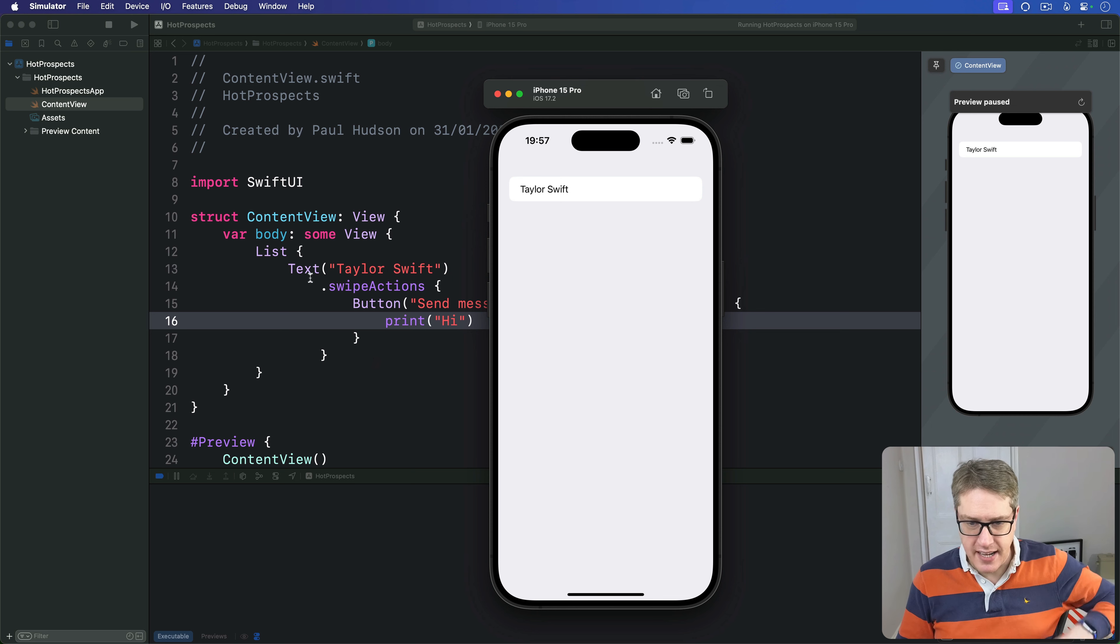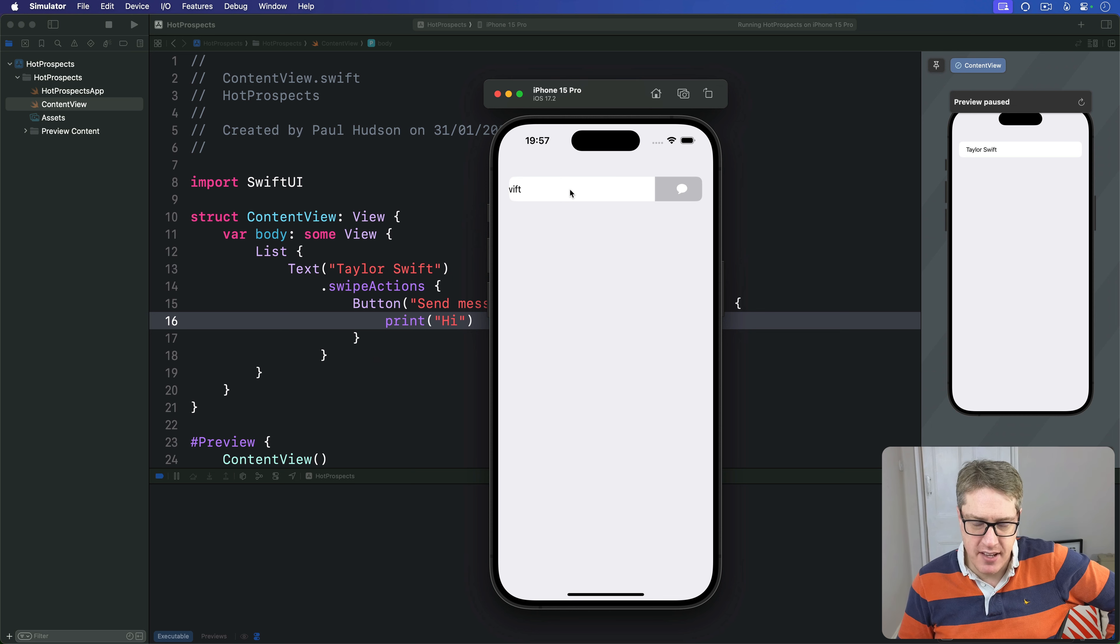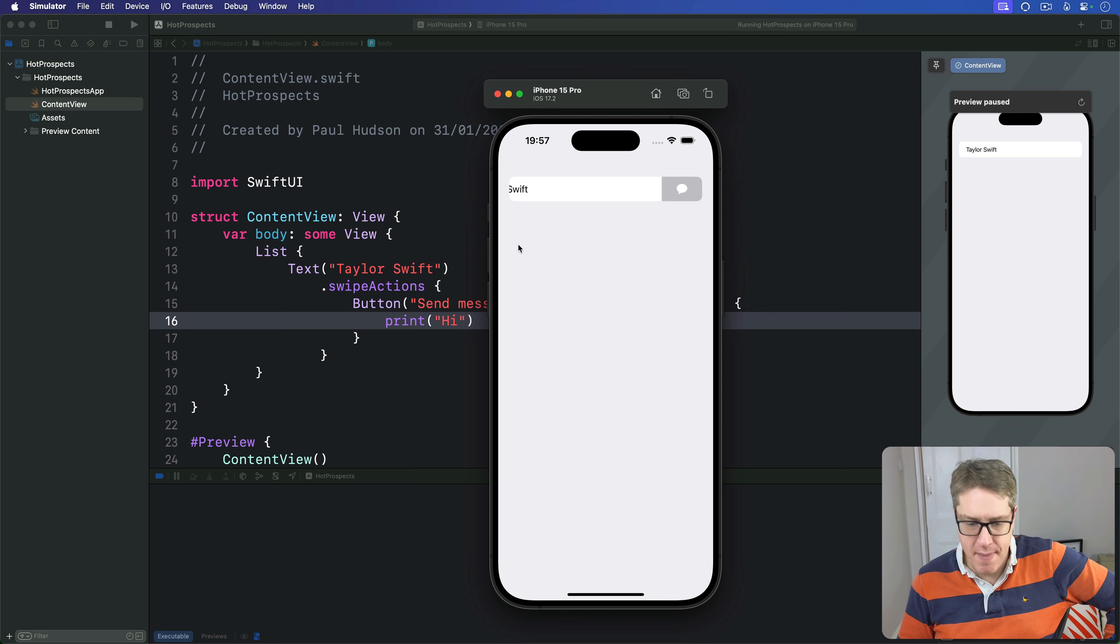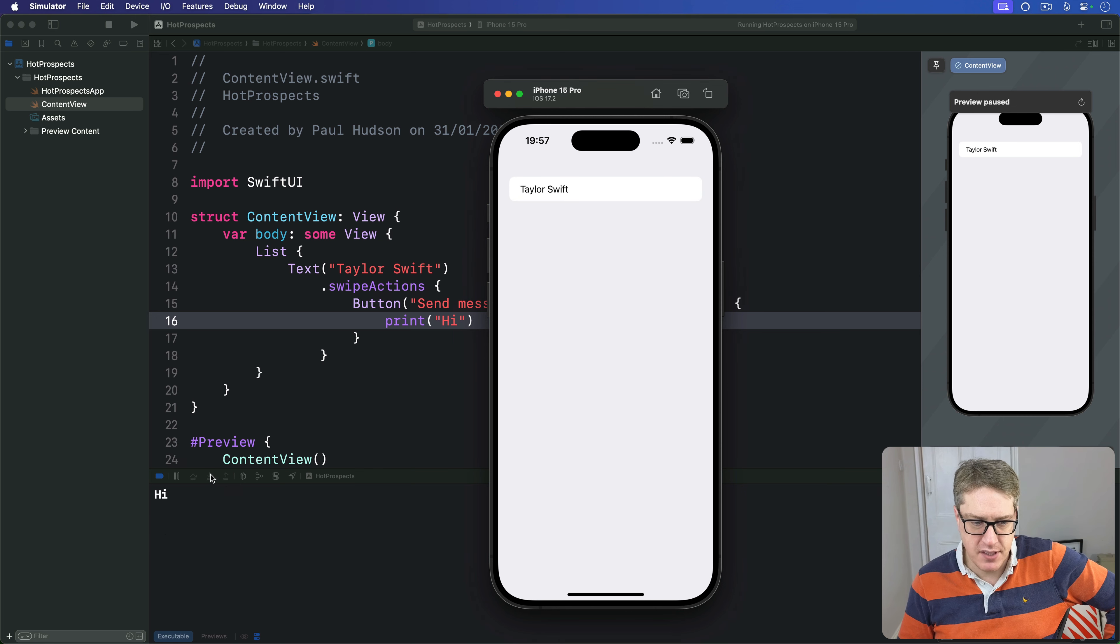There's Taylor, I can swipe right to left and boom there's our gray message button and pressing that prints high.